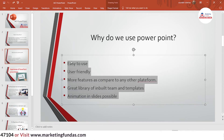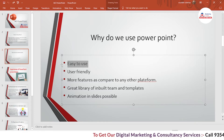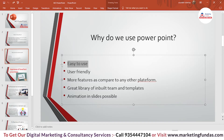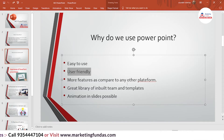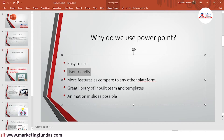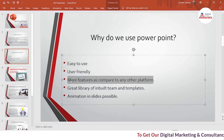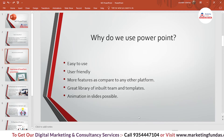Why do we use PowerPoint? First, it is easy to use — simple and super easy. It will help you make very impressive slides that help your clients or students understand what you are talking about. It is also user-friendly, and day by day it is getting smarter and more user-friendly. The 2019 version is currently the latest. It also has more features compared to any other platform, as Microsoft regularly updates and adds more features to their tool.